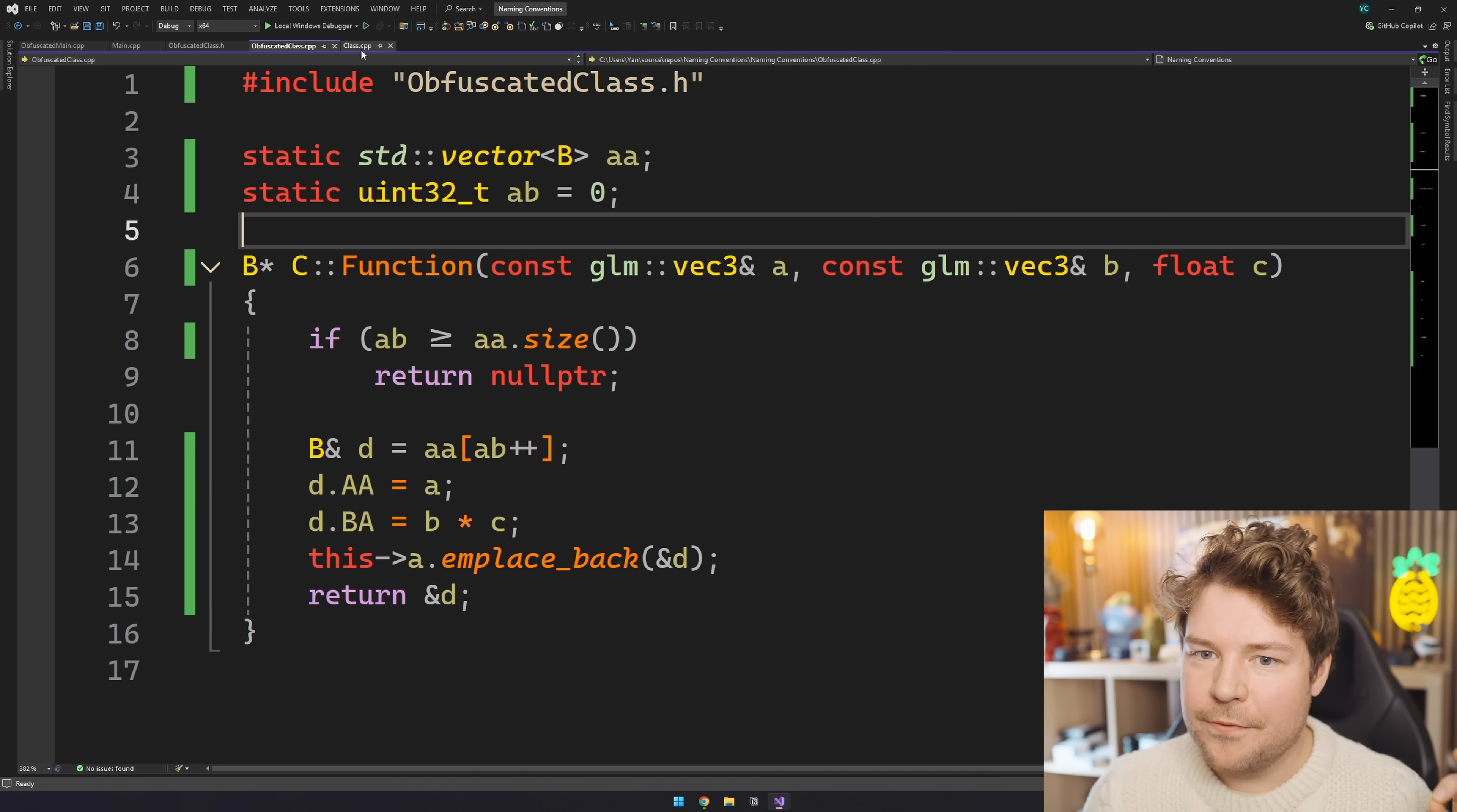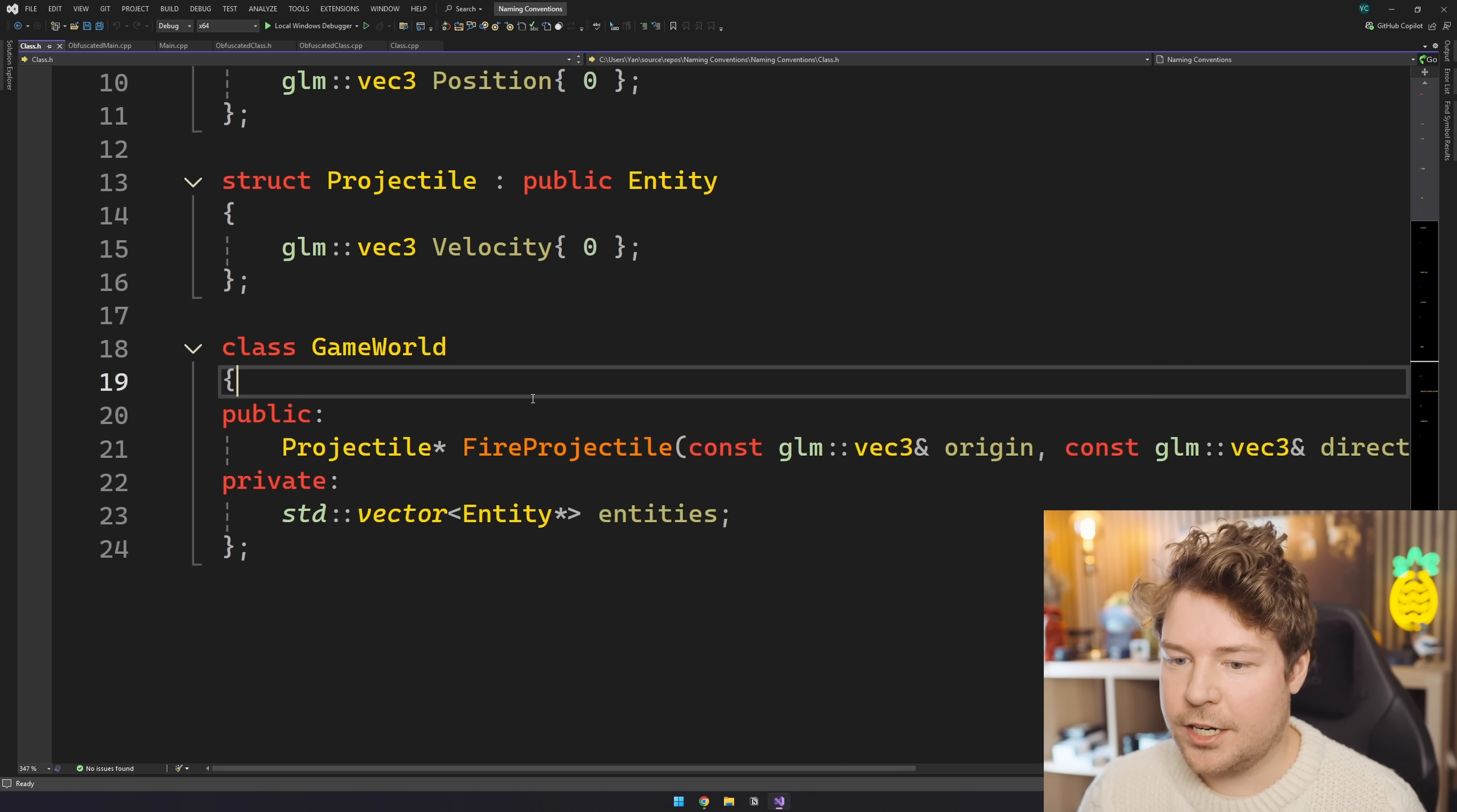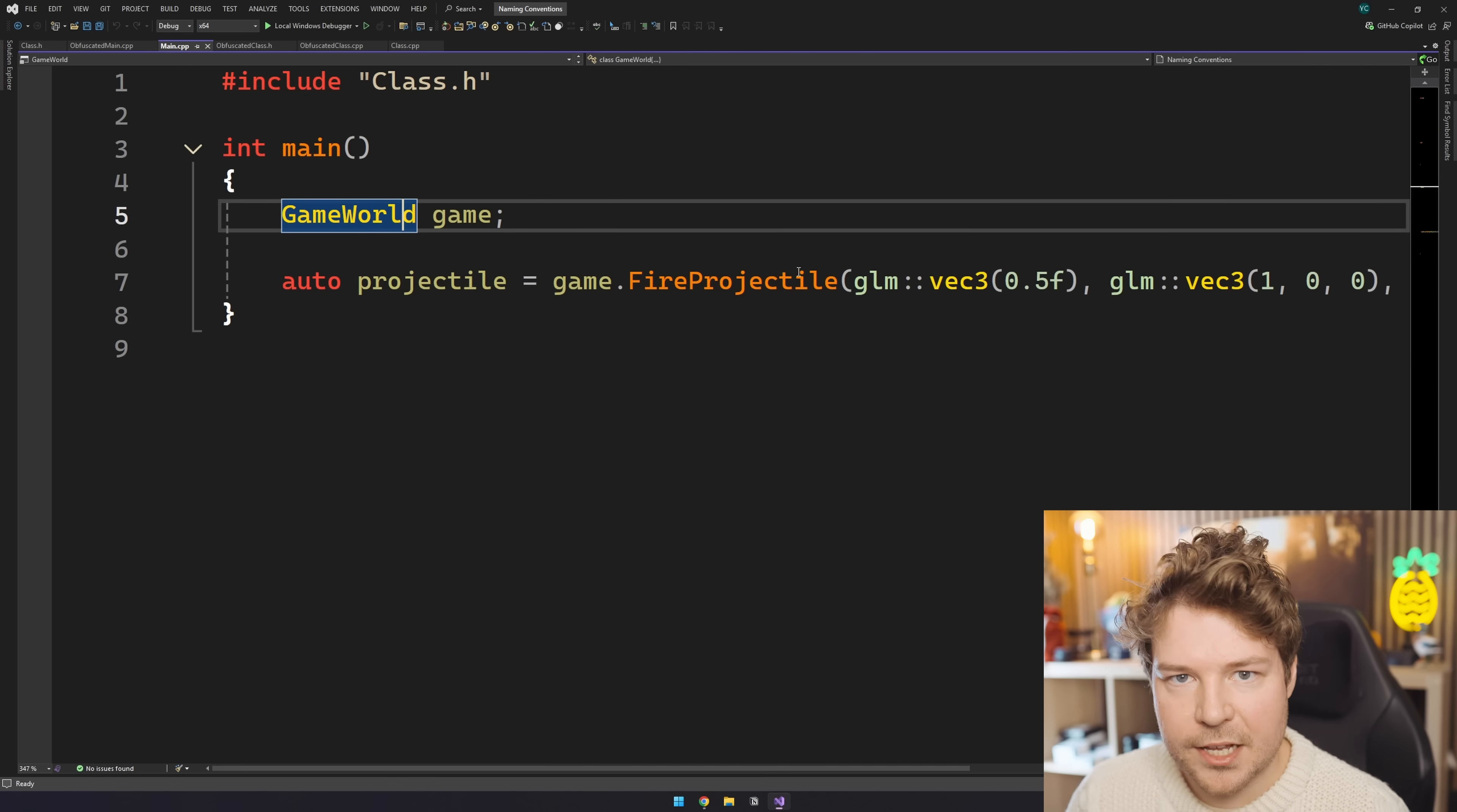So then instead of writing code like this with these rubbish variable names, wouldn't it be better if it was this? All right, check this out. Now we're talking, and if we go back to the header file, ah, okay, so A was entity, B was projectile, we have game world, fire projectile. Suddenly, instead of this nonsensical code, we have this, and it makes a lot more sense.